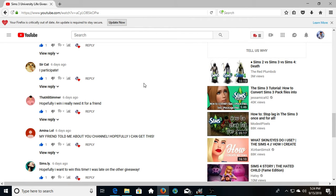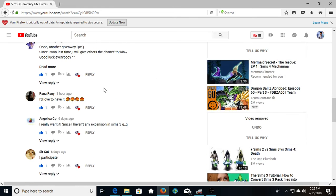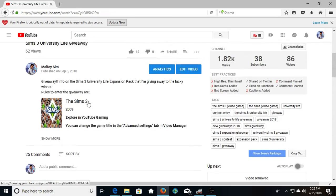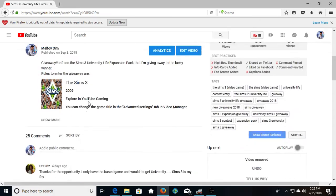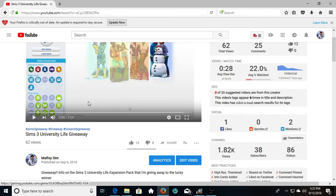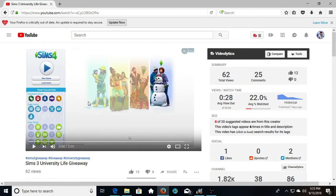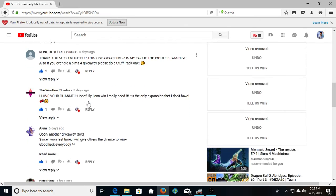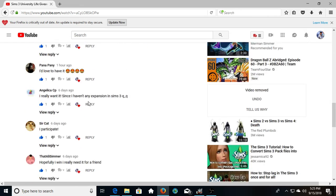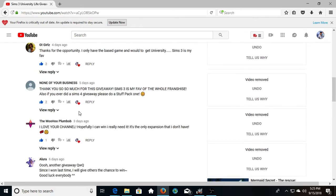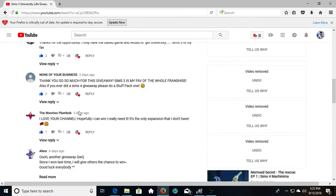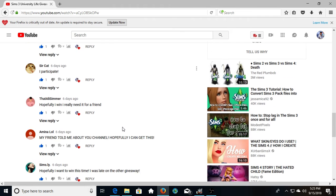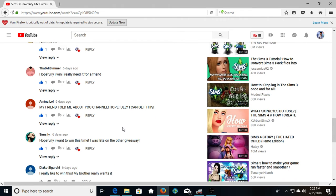Thank you everybody for participating. Sorry that I was lost, but hope for you to win the next time for The Sims 3 Seasons. Sir Cat won, you got to send your email in the comments, and I'll send you the code.